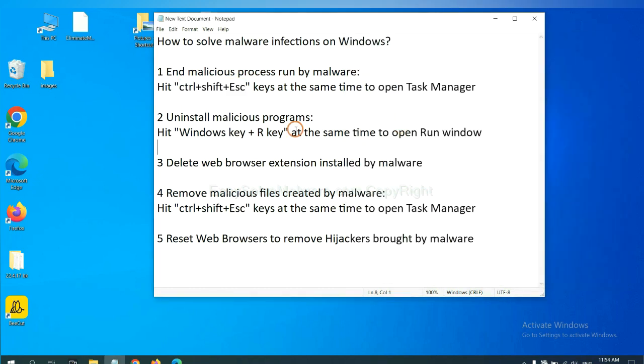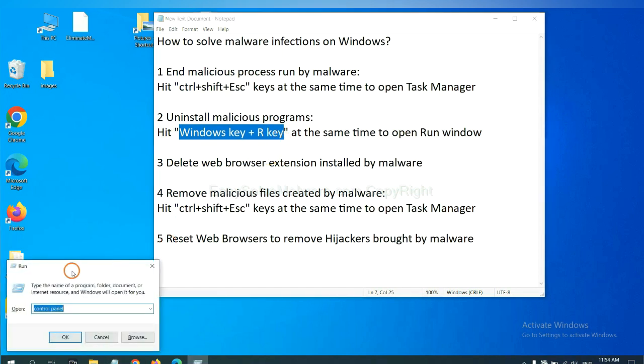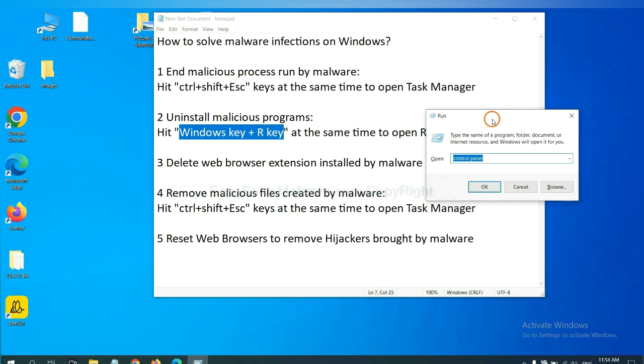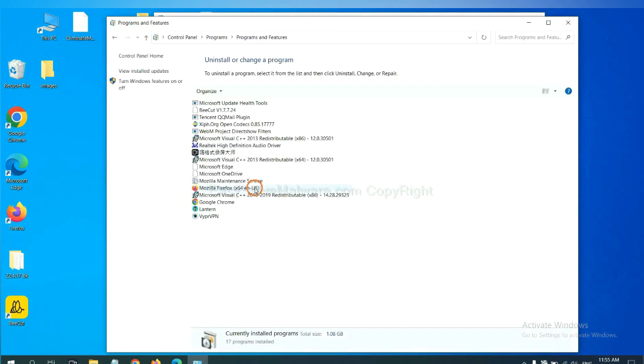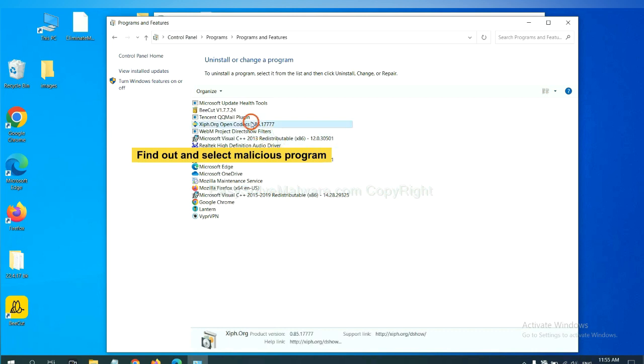Next, we need to uninstall malicious programs. Please hit Windows key and R key at the same time. Now you can see a Run window come out. You need to input control panel and click OK. And then click uninstall a program. Now find out a dangerous program or suspicious programs, select it, and click uninstall.